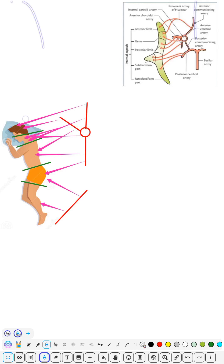Today we are going to discuss the mnemonic for internal capsule blood supply. We have two types of mnemonics — one that is very concise, which I will describe at the end, and a more story-type mnemonic which I will describe first. Please watch till the end. Look at this very beautiful sleeping man.